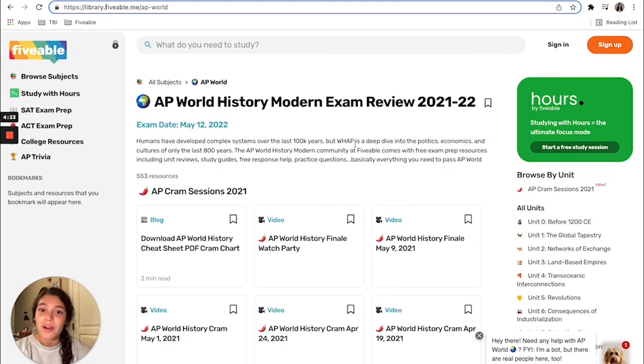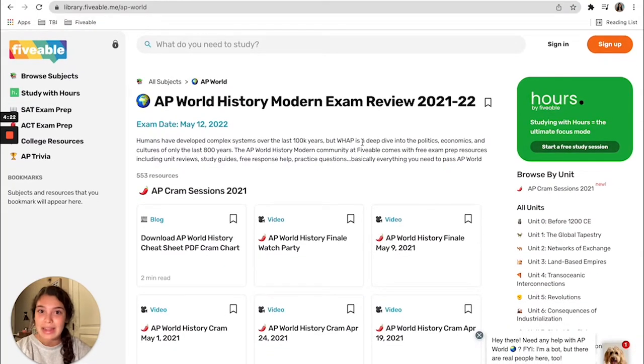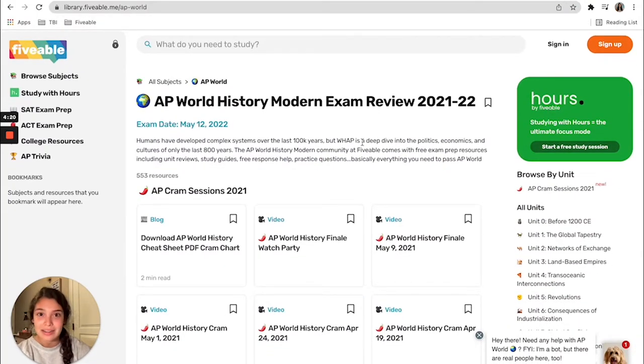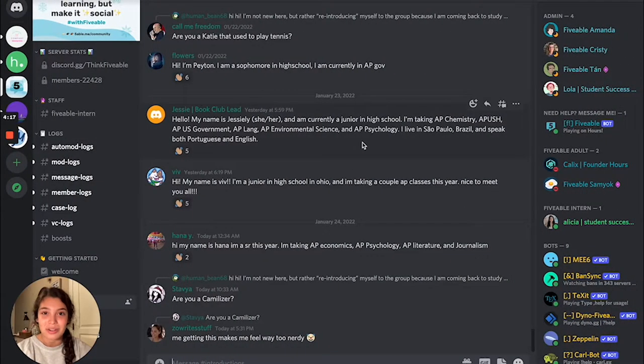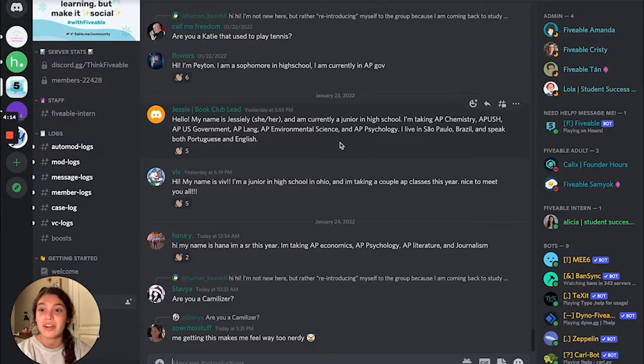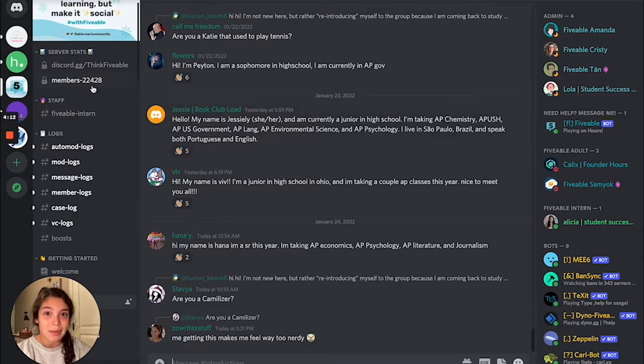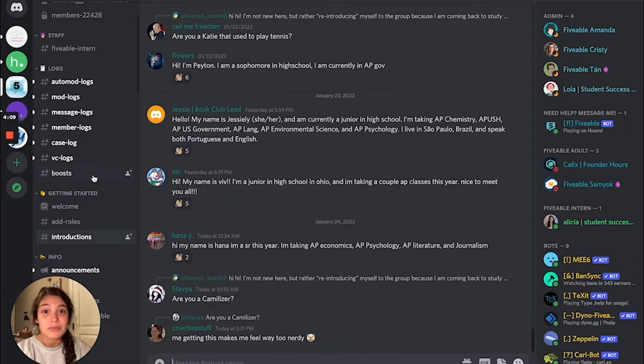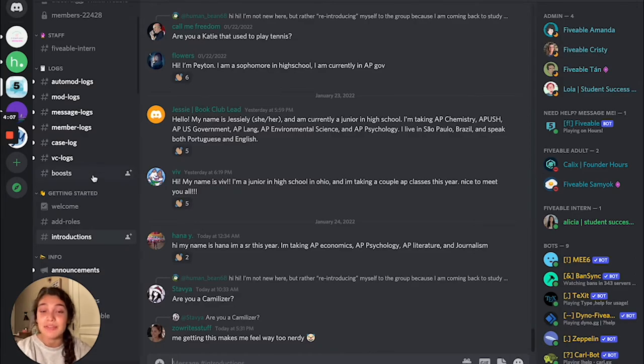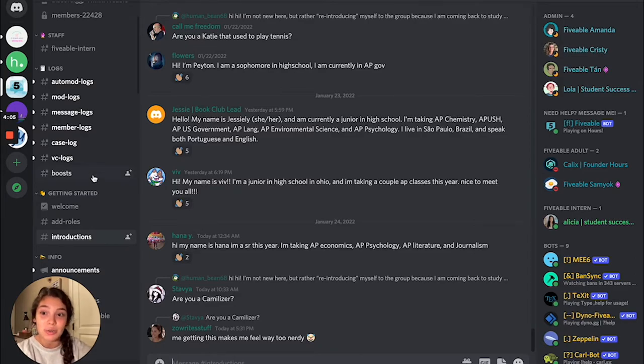Our second way to access academic content is to head to our Discord. Fiveable actually has its own Discord server. We have over 20,000 members studying together and we have videos on help.fiveable.me if you are not familiar with our Discord.